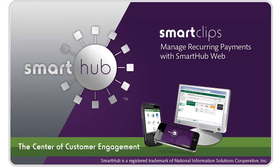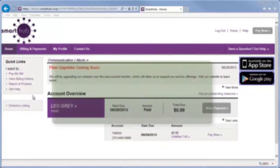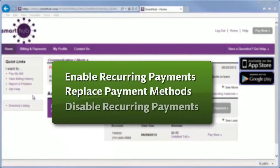If you'd like to set up automatic payments from a bank account or a card, SmartHub makes it easy to manage them from your computer. This video shows you how.